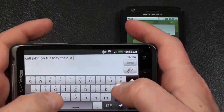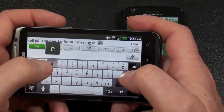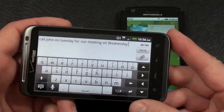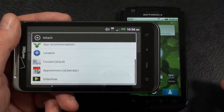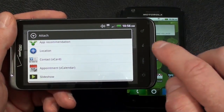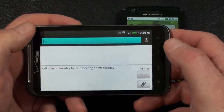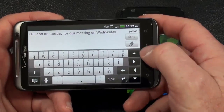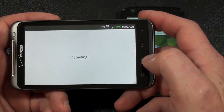It picked up the dictation very well. As far as attachments, you've got picture, video, audio, application recommendation, location, contact vCard, appointment, vCalendar card, and slideshow. Address it, and we're all set. Hit send and we're off. So there's messaging on the Thunderbolt 4G.